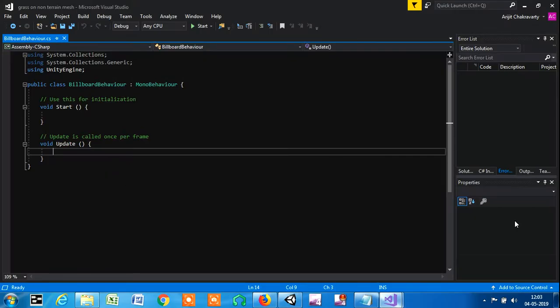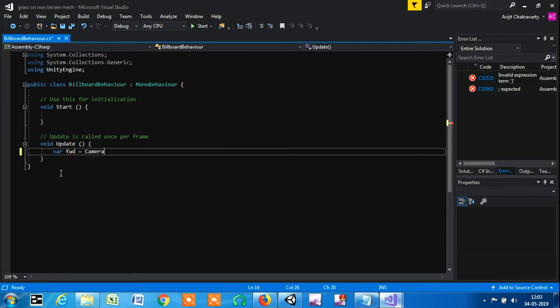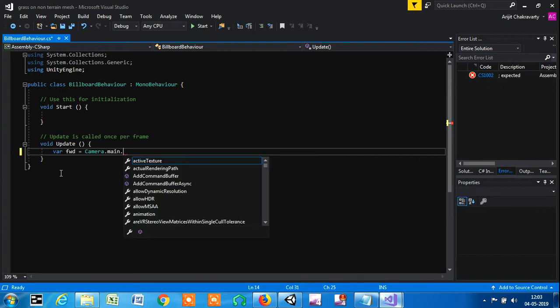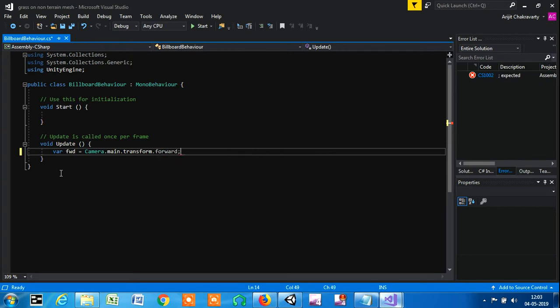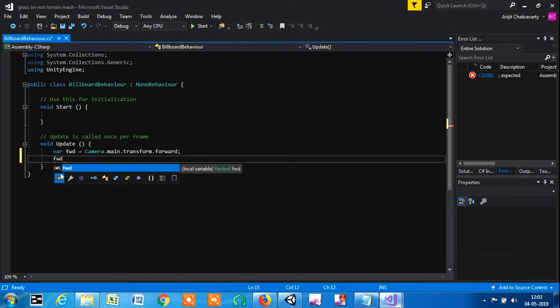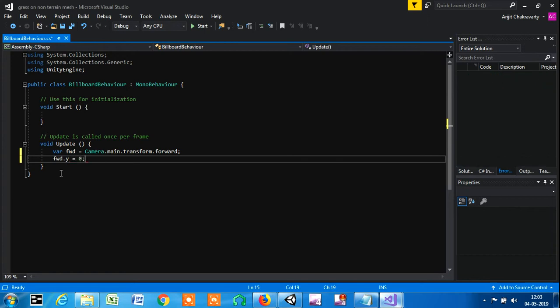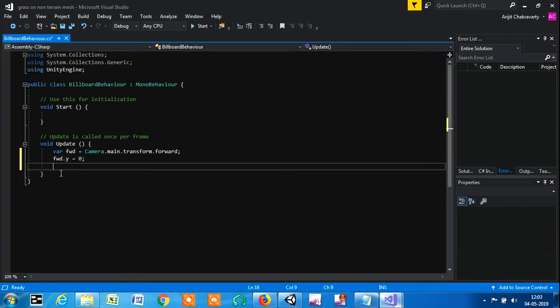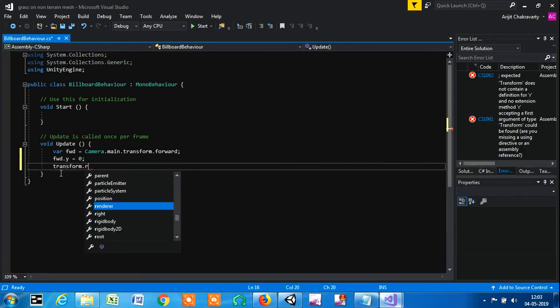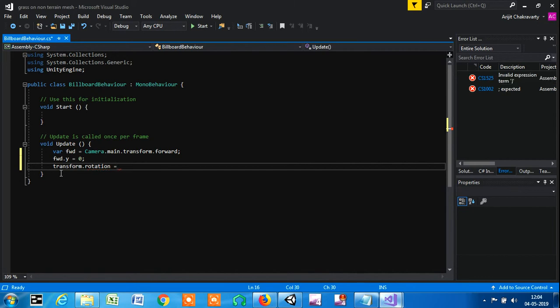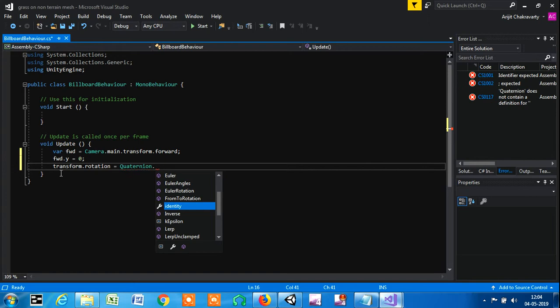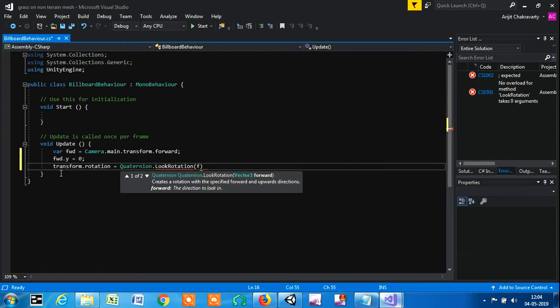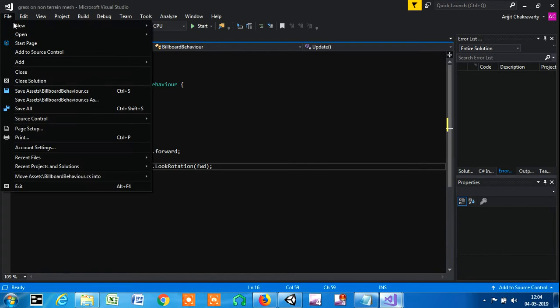I've opened Visual Studio and now I'm going to write the script. We're going to create a variable named fwd for forward, equal to camera.main.transform.forward. If you don't have knowledge about C#, you should know a little bit, although it's easy to understand. I'm equating this to transform.rotation equals Quaternion.LookRotation with fwd in brackets. This is going to add a rotation to it.